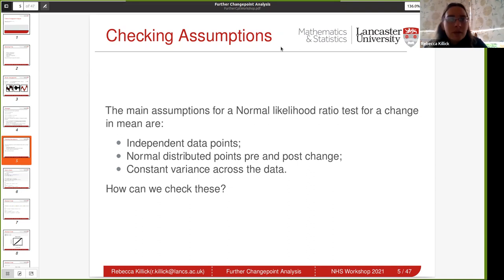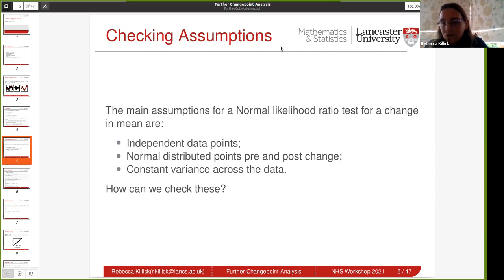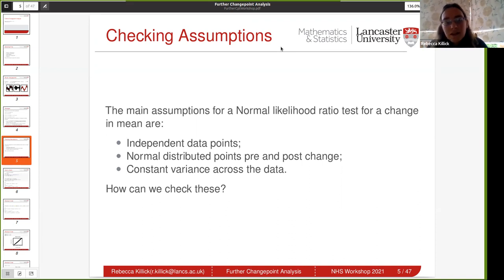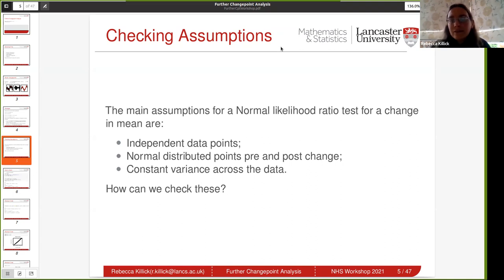If you did, for example, a standard check for normality, and you have data with different means at different points, that's actually going to be a mixture of normal distributions because you've got one mean for the first segment and a different mean between other change points. So if you just take a standard process and do a check for normality, and you do have changes within your data, then you should reject the null hypothesis of normality. That means it's very challenging to assess these assumptions a priori, because we need to know where the change points are to be able to check that our assumptions are valid.